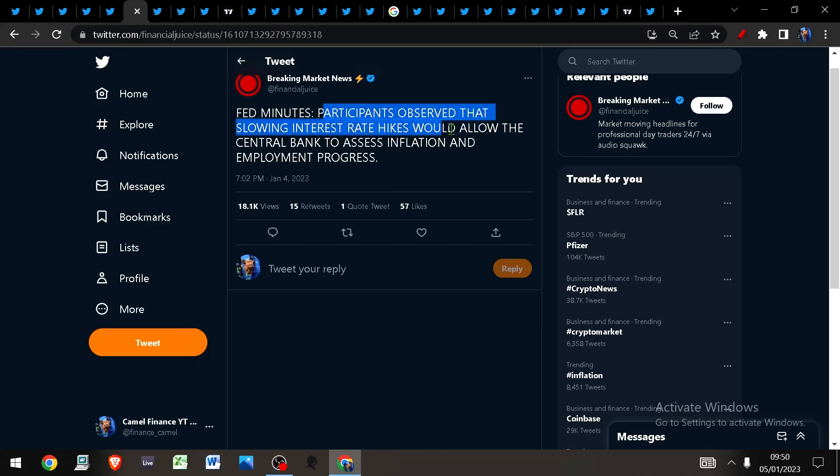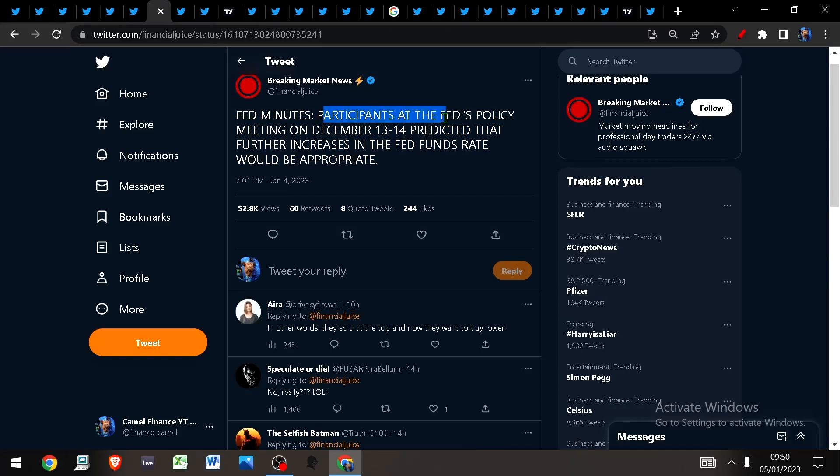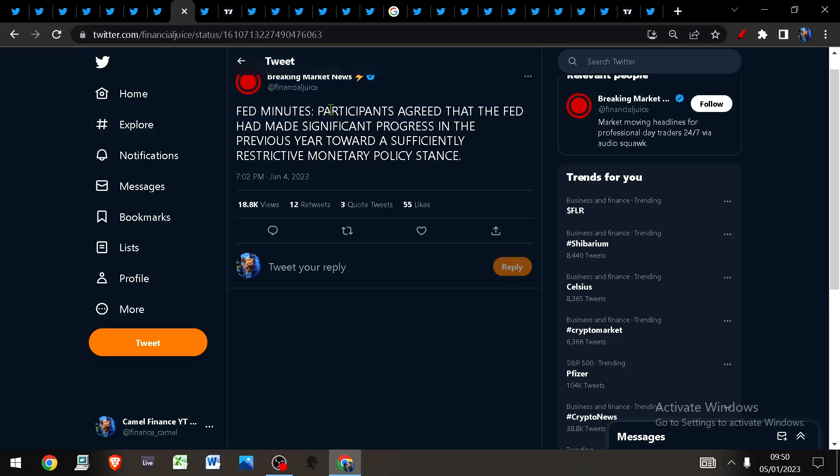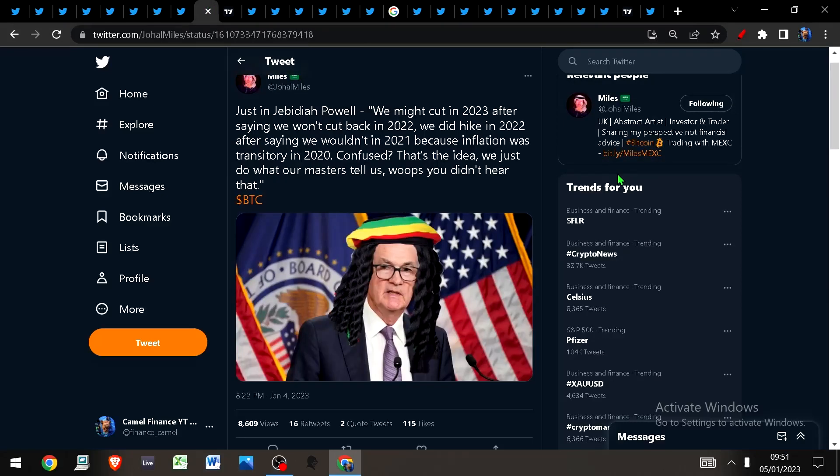Participants observed that slowing interest rates would allow the central bank to assess inflation and employment progress. Participants at the Fed's policy meeting on December 13th-14th predicted that further increases in the fed funds rate would be appropriate. Then participants agreed that the Fed had made significant progress towards a sufficiently restrictive monetary policy stance.